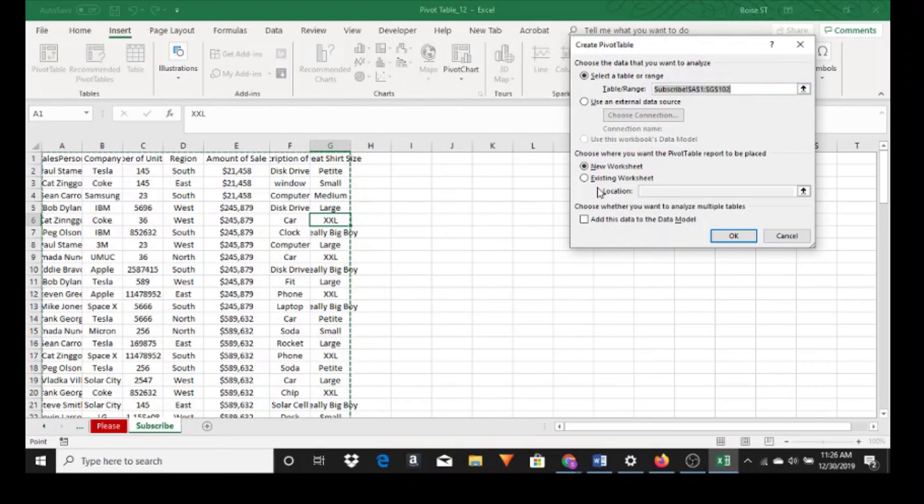You notice that this is highlighted in gray and that's because the dancing ants are on our dataset. We can also choose where we want to place the pivot table. We can put it on a new worksheet or an existing worksheet.